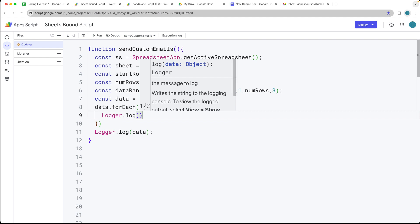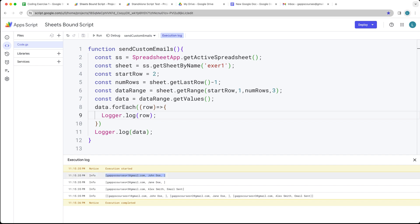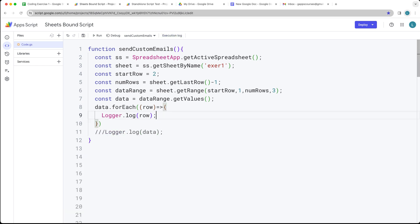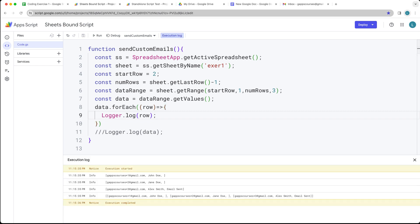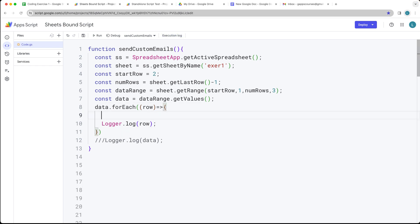I'm going to use the logger to log out what we have within the row. This is returning back an array of information. As we can see within the execution log, we've got the data. The first item within the array with index value of zero is going to be the email address, the second one is going to be the name, and the third one is checking to see if we've already sent the email.